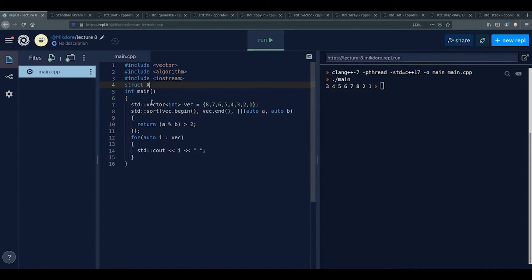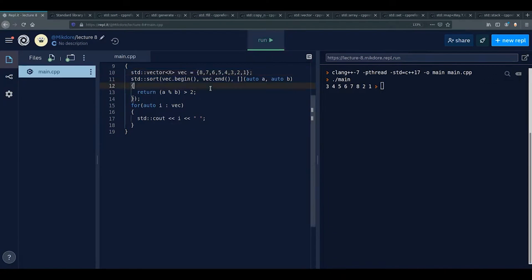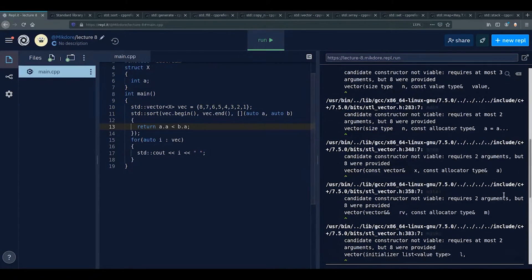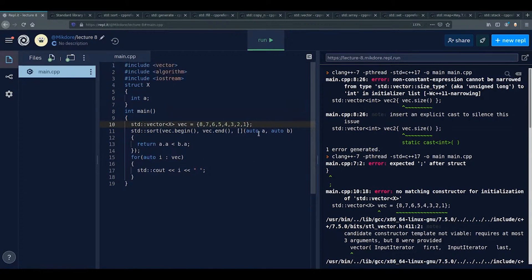For example, you can define a struct X with int a, then have a vector of X. When sorting, your lambda would compare x_a.a and x_b.a — comparing by the struct member rather than the whole object. This makes std::sort very flexible for user-defined types.